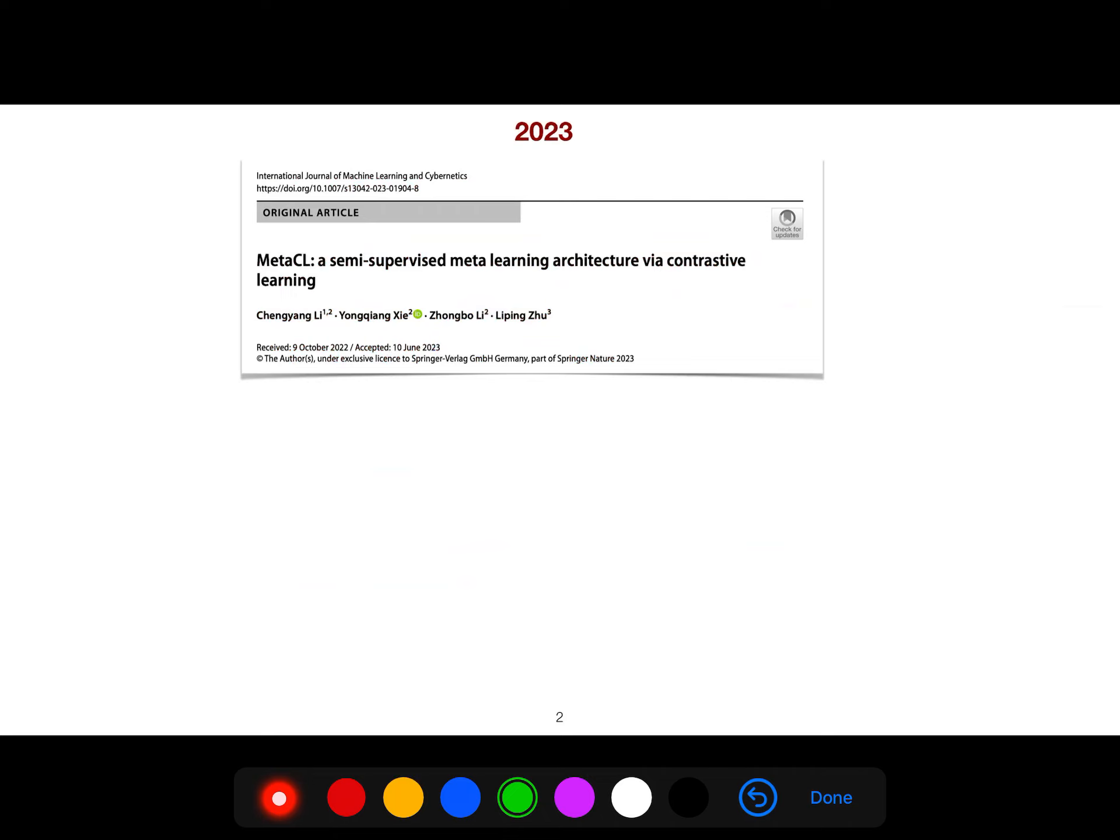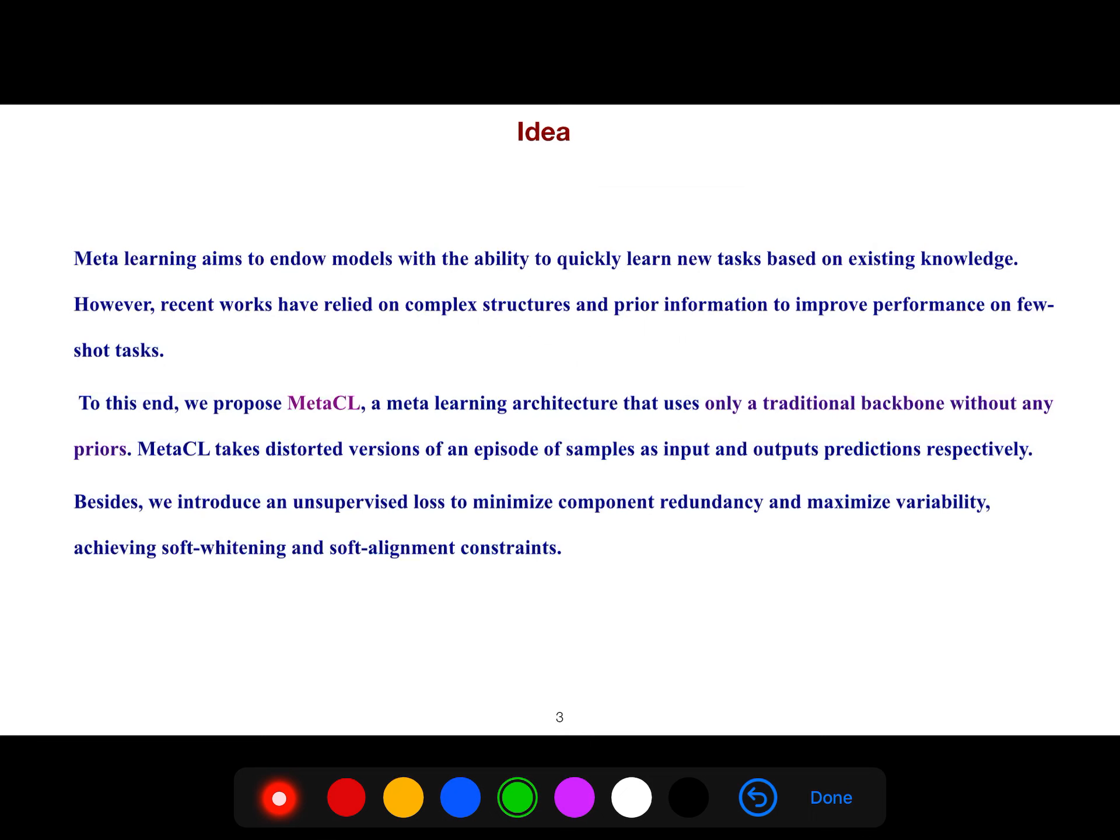I'm going to explain this article in this lecture. The idea is that meta-learning aims to endow models with the ability to quickly learn new tasks based on existing knowledge.